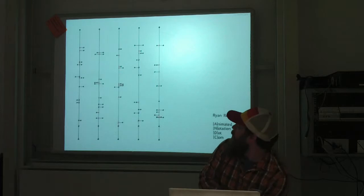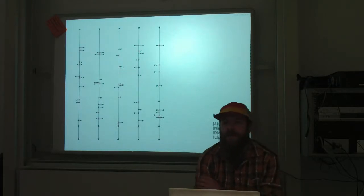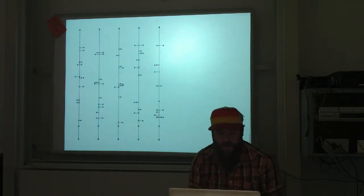So again, my name is Ryan Ross-Smith, I'm here from the Rensselaer Polytechnic Institute in Troy, New York.